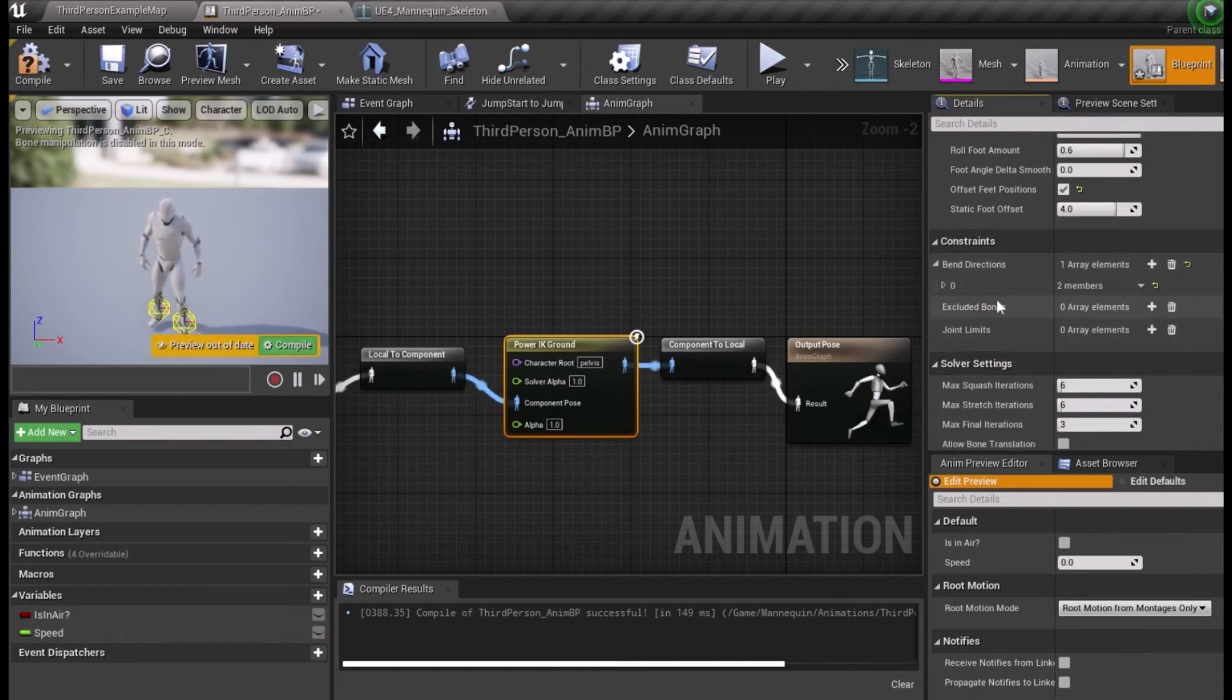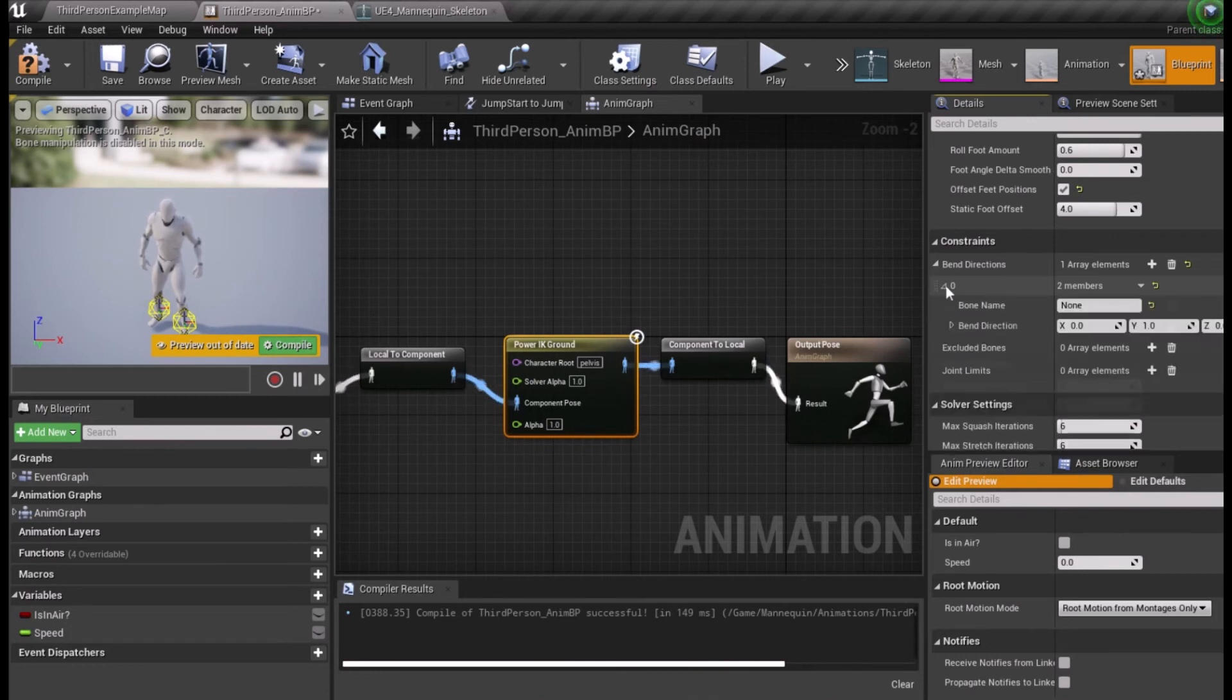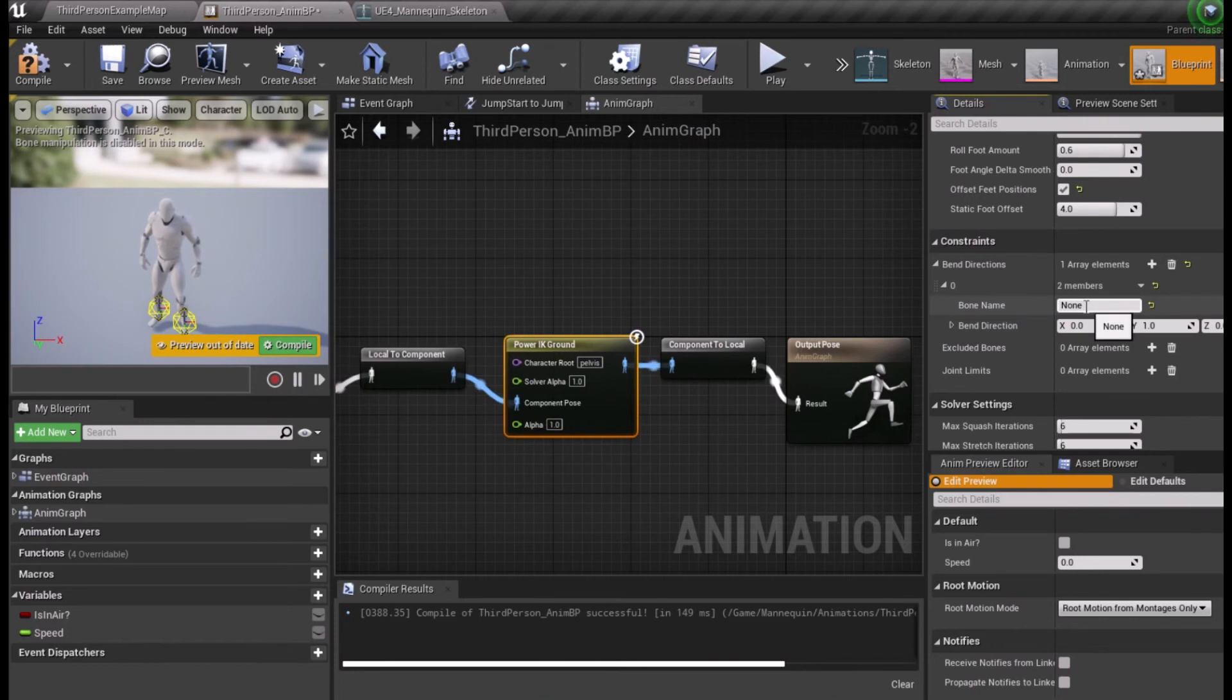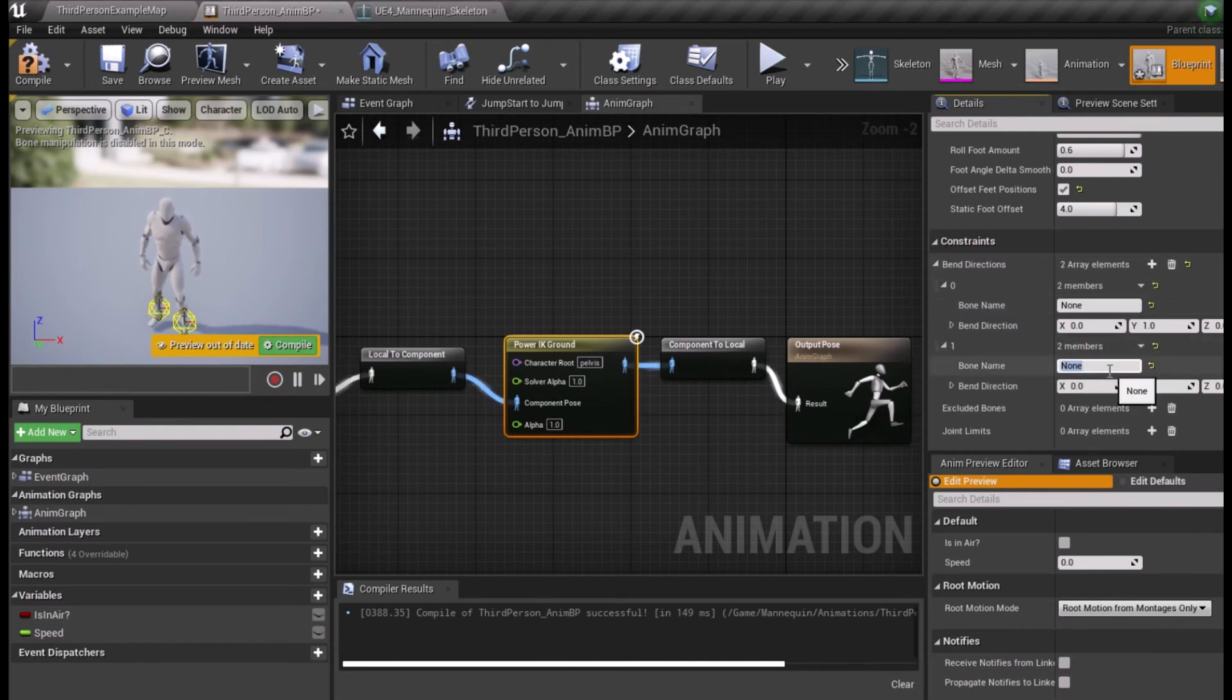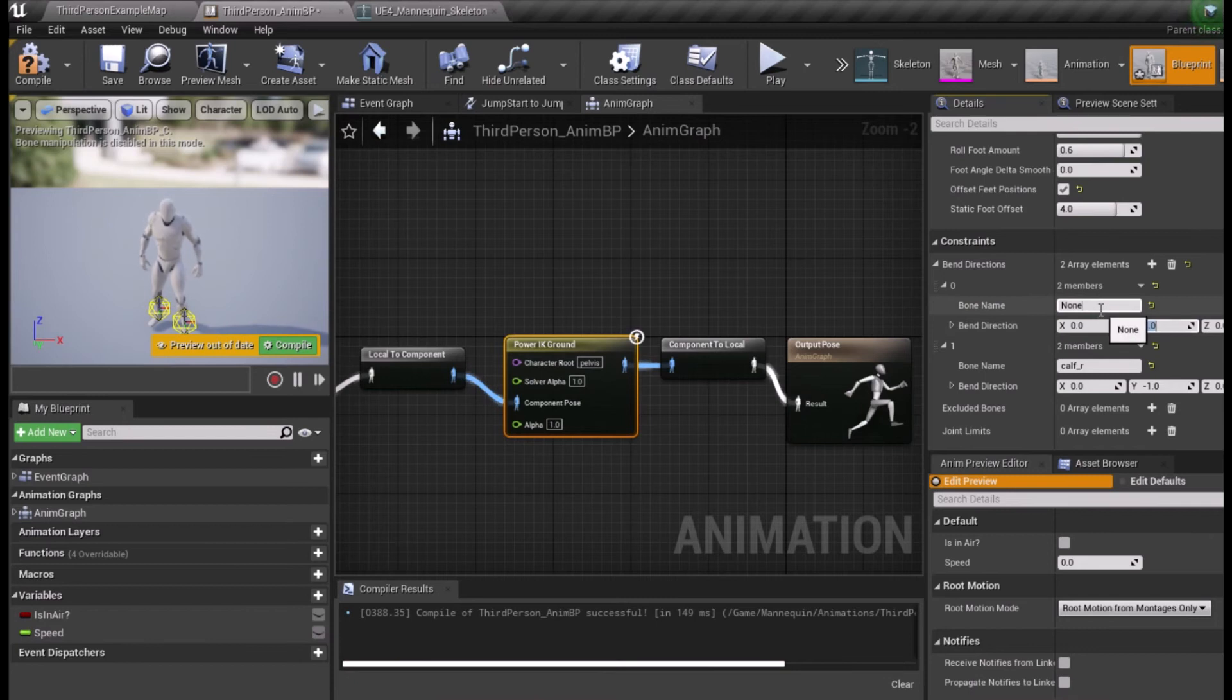Under Constraints add two array elements to Bend Constraints and enter the bone names for each knee, KFL and KFR. Change the Y constraint in the KFR to negative 1.